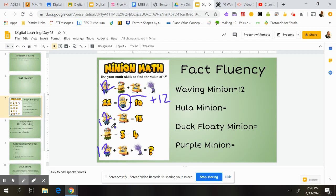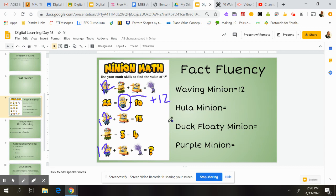You can keep using those reasoning methods to help you solve that minion math. Once you're finished, you're just going to write the totals for each of the minions over here and submit your answers. Happy learning!